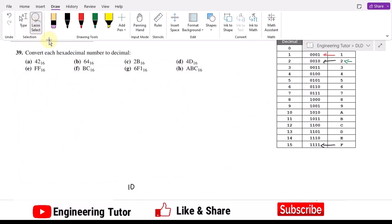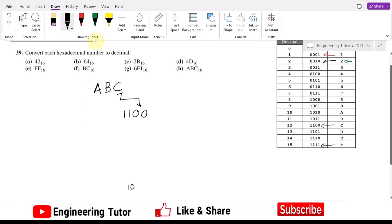Similarly, let us do Part H. Part H is ABC. The binary equivalent of C is 1100. The binary equivalent of B is 1011, and the binary equivalent of A is 1010.